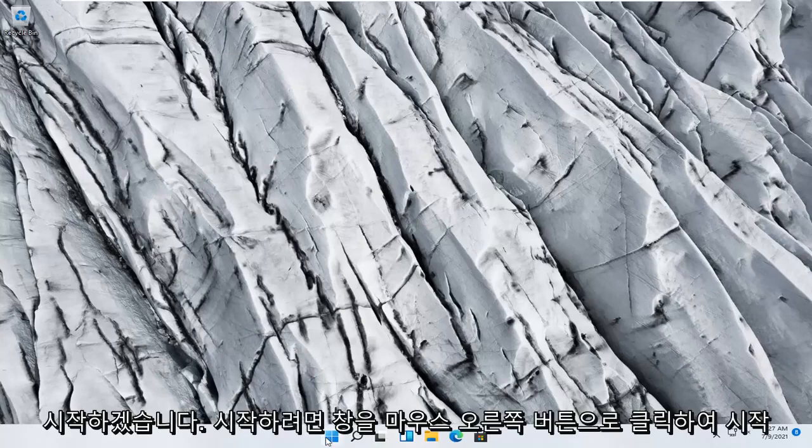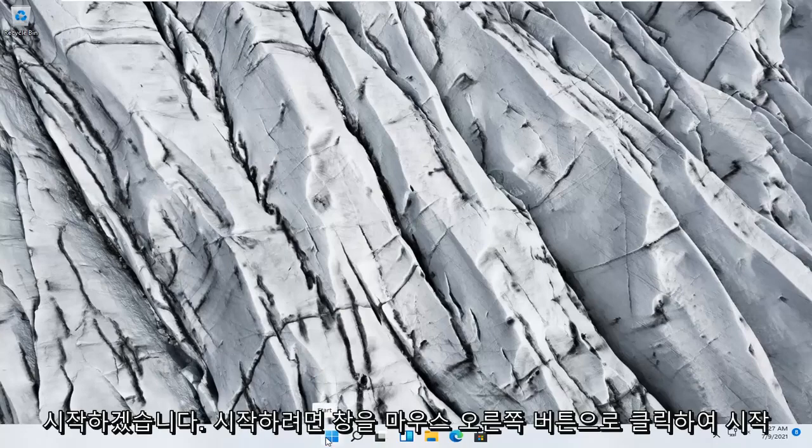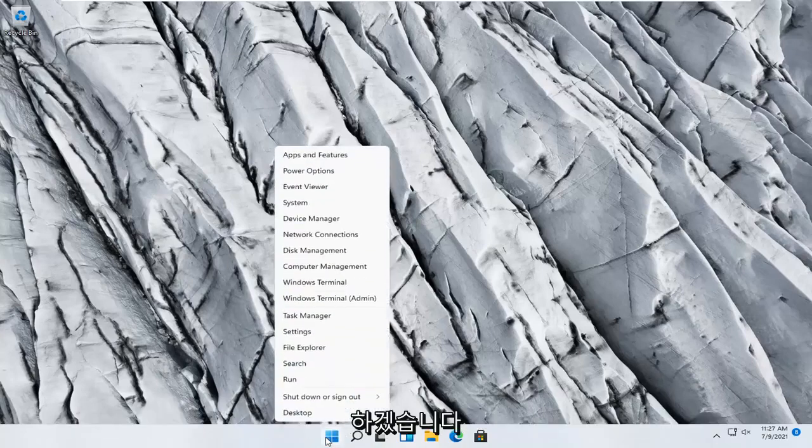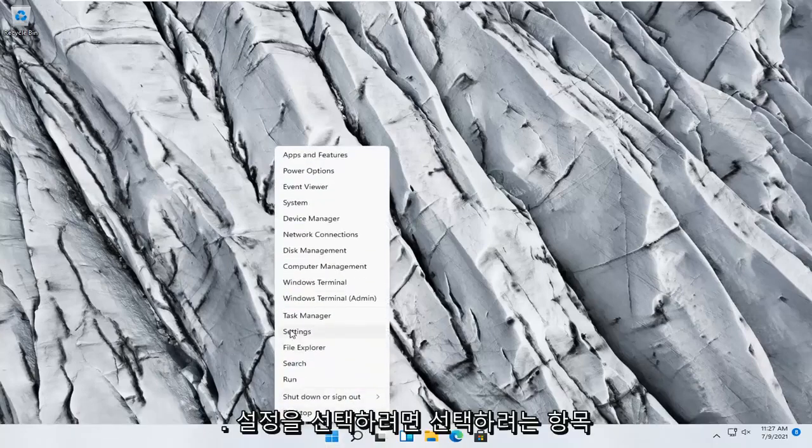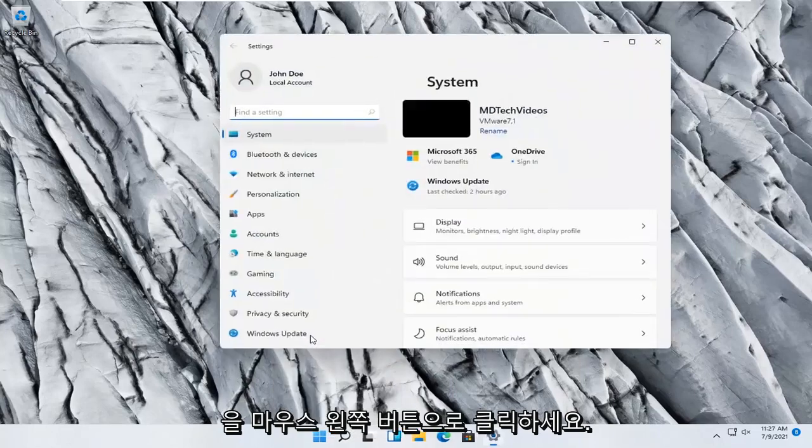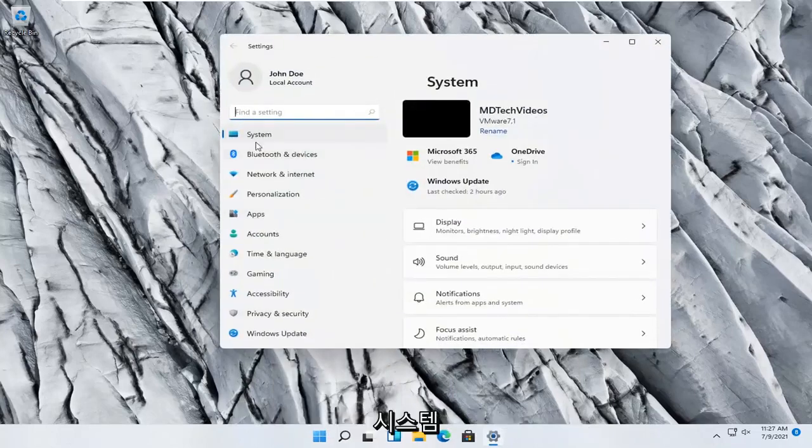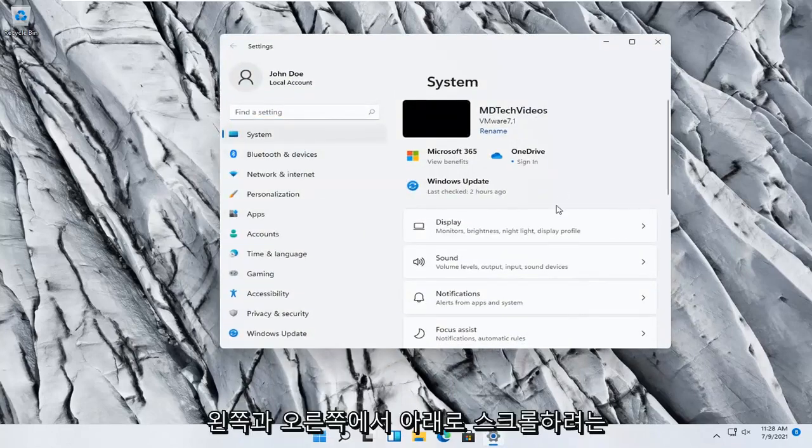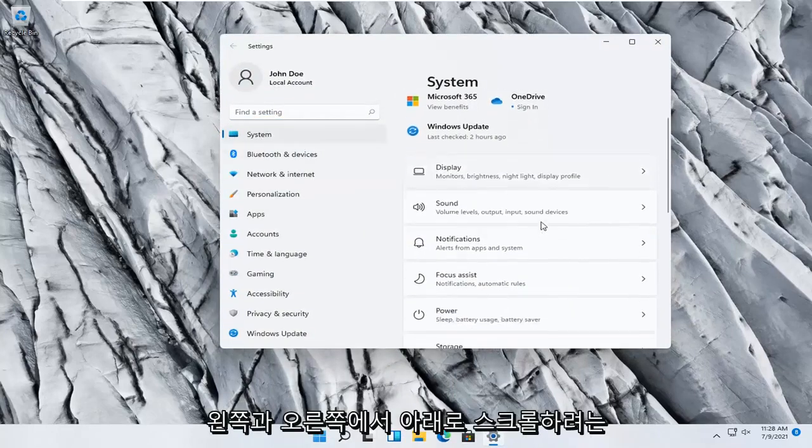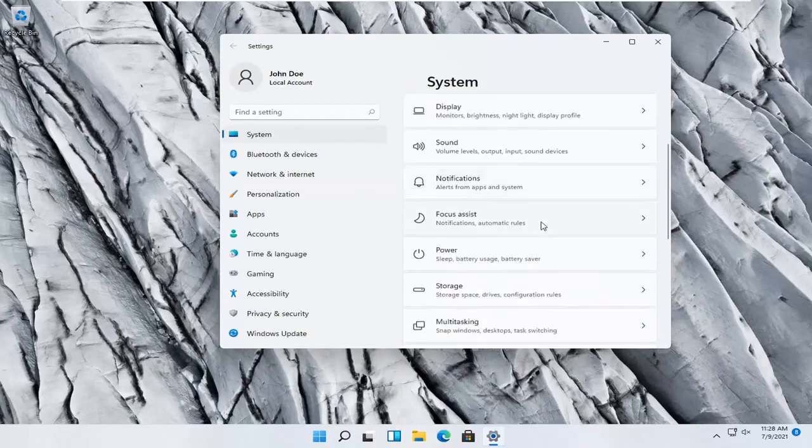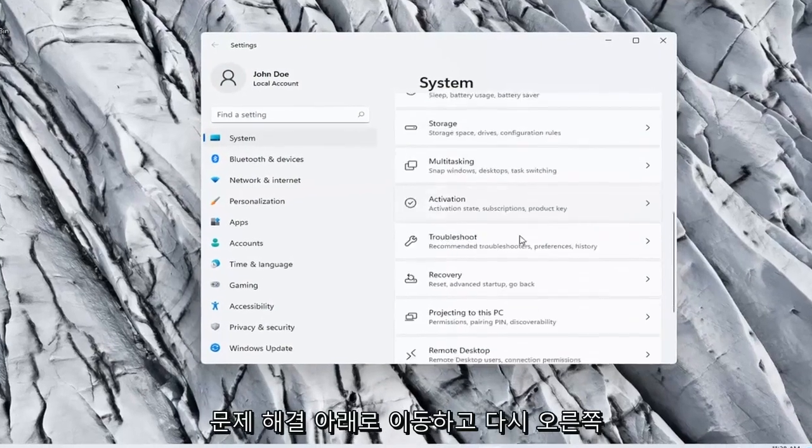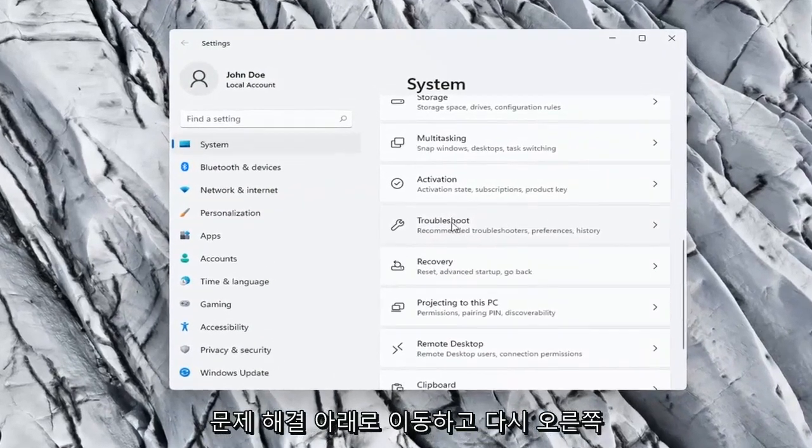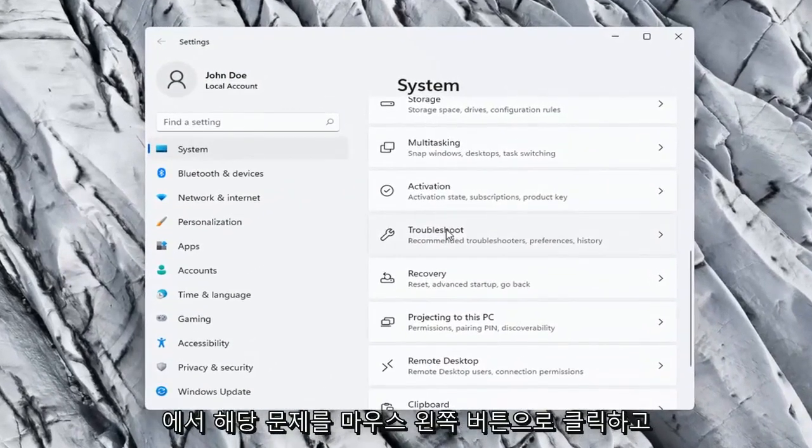So we're going to start off by right clicking on the Windows start button, and you want to select the settings, so go ahead and left click on that. You want to select system on the left side, and on the right side you want to scroll down underneath troubleshoot, go ahead and left click on that.